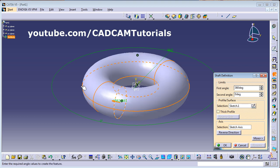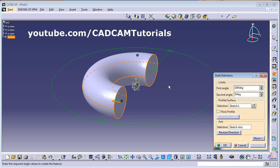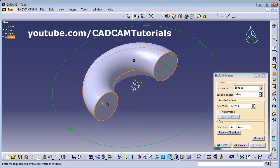Click on Preview — it has revolved the circle around that axis 360 degrees. If you want it up to some angle you can specify it here. Suppose I want it for 180 degrees, click on Preview. So it will create the shape. You can give your desired first angle and second angle.